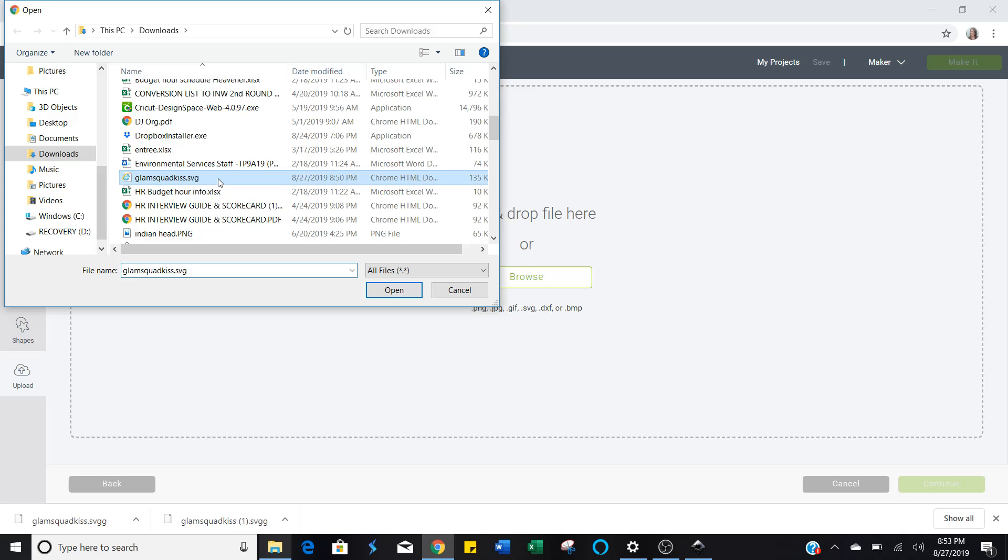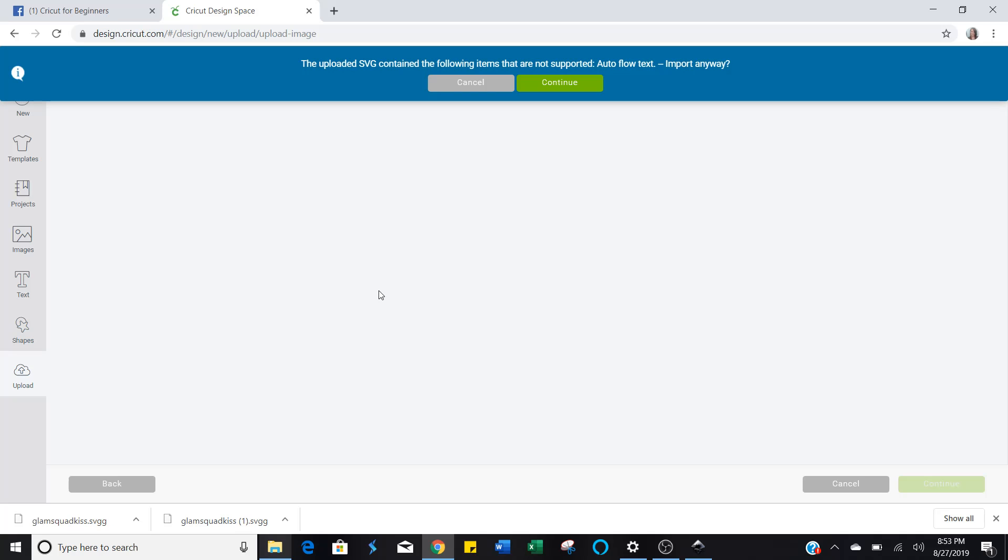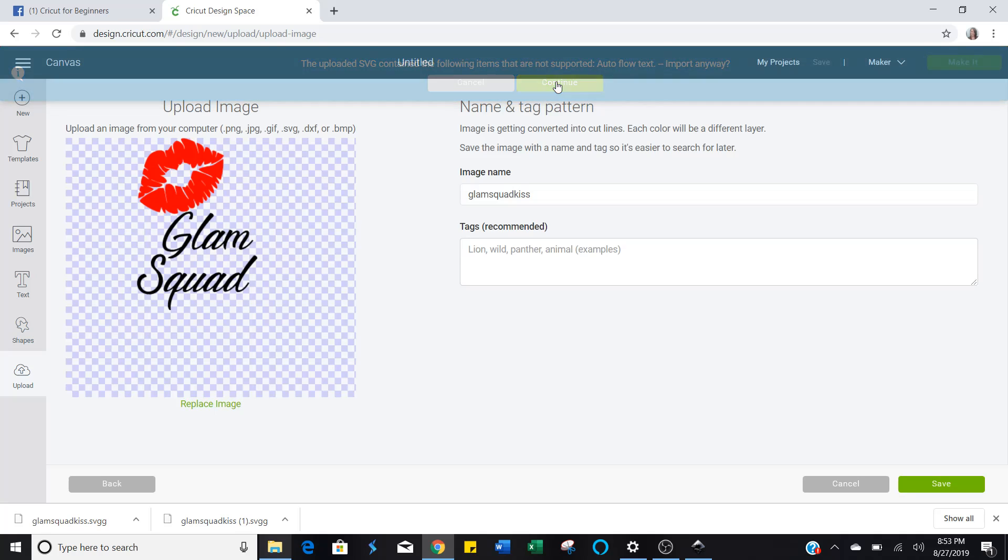You can double-click it or you can click it once and then click open. Now because I created this SVG file on a different software, this is saying that it contains items that are not supported, and it wants to know if you want to go ahead and import it anyway. It's not going to hurt anything. Go ahead and continue.